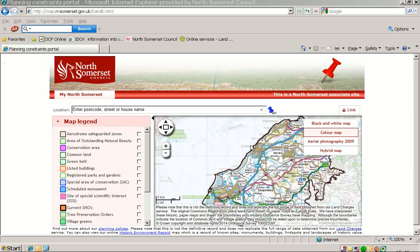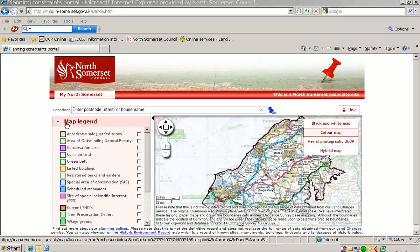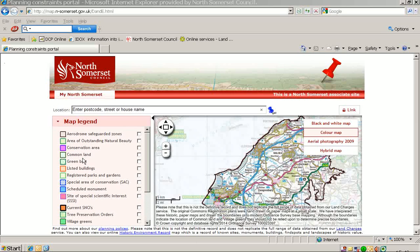Hello, I am going to show you how to use our planning map to find information about properties in North Somerset. Let's first look at the map legend. In this area you will see listed the main planning constraints that are relevant to North Somerset.